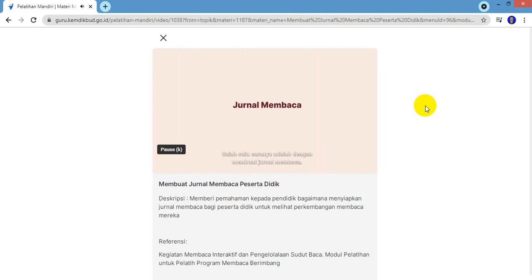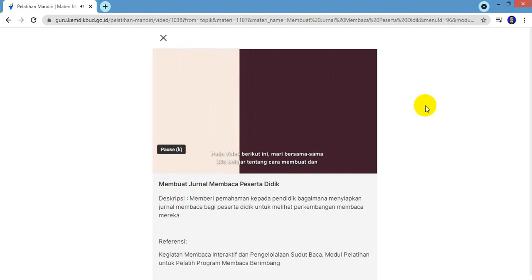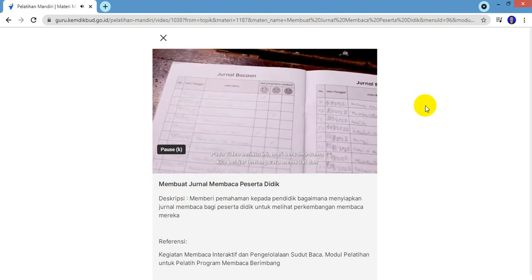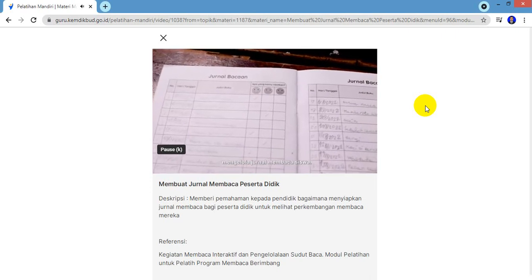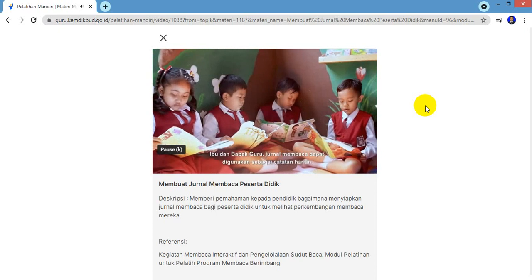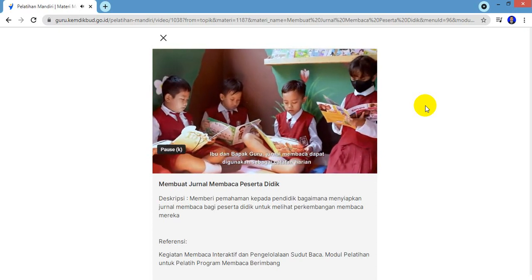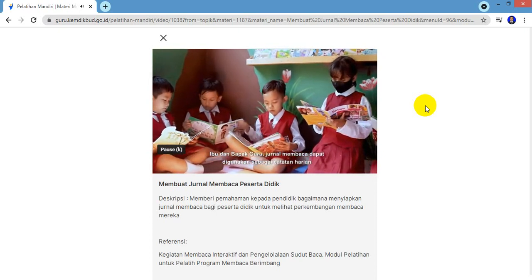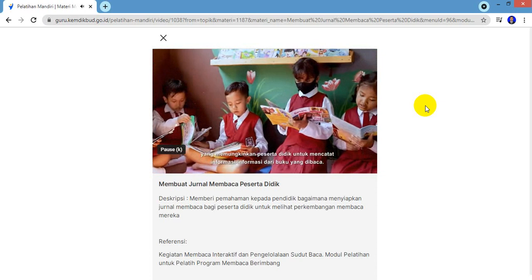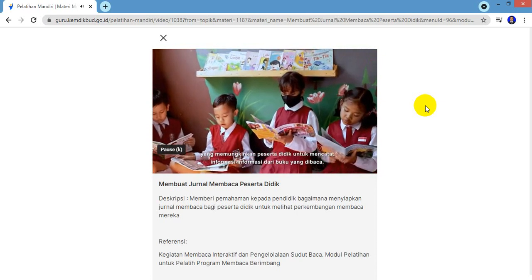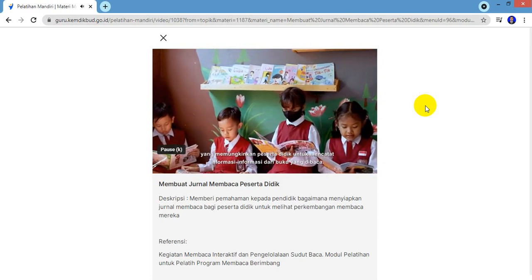Salah satu caranya adalah dengan membuat jurnal membaca. Pada video berikut ini, mari bersama-sama kita belajar tentang cara membuat dan mengelola jurnal membaca siswa. Ibu dan Bapak Guru, jurnal membaca dapat digunakan sebagai catatan harian yang memungkinkan peserta didik untuk mencatat informasi-informasi dari buku yang dibaca.